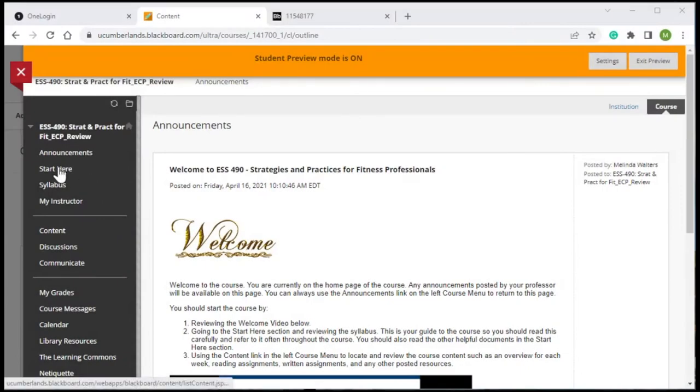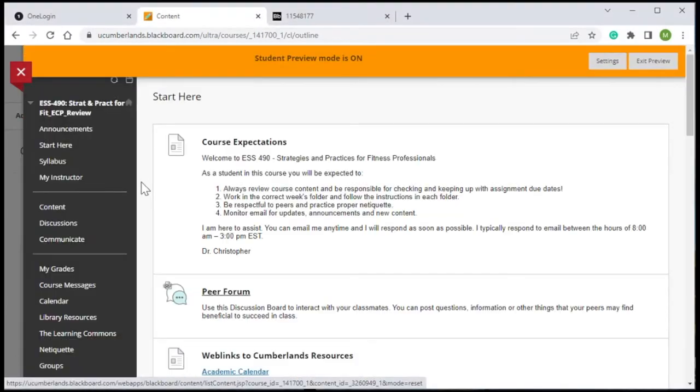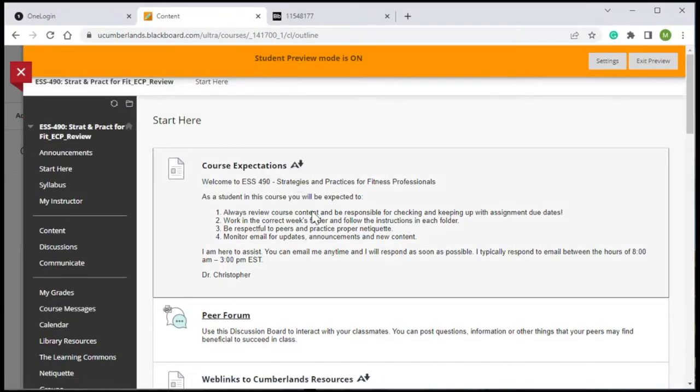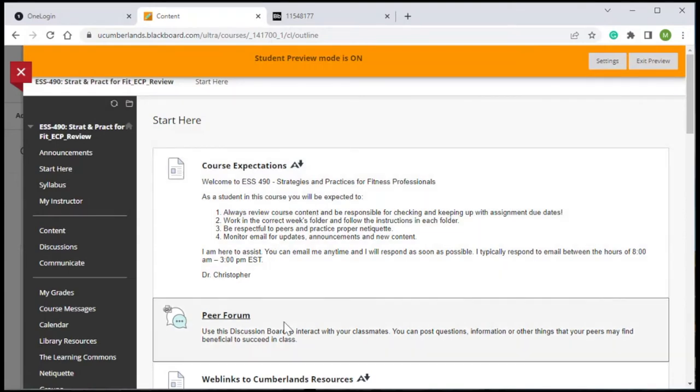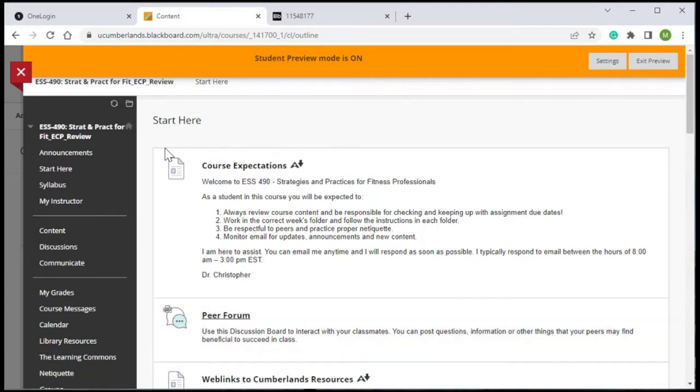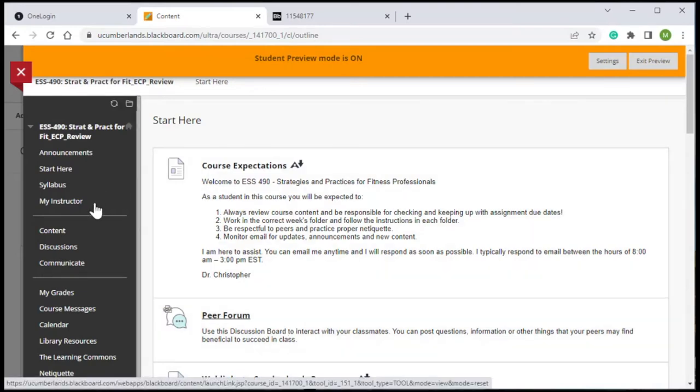The Start Here section has some course expectations as well as a link to a peer forum where students are prompted to interact with their classmates and other academic and institutional resources. There's also a bio section for the instructors so students can click right there and get their instructor contact information quickly and easily in the course.